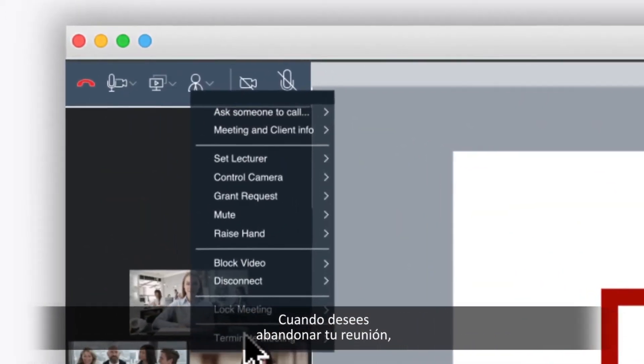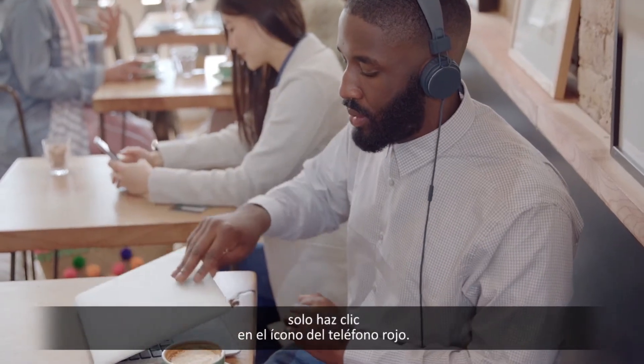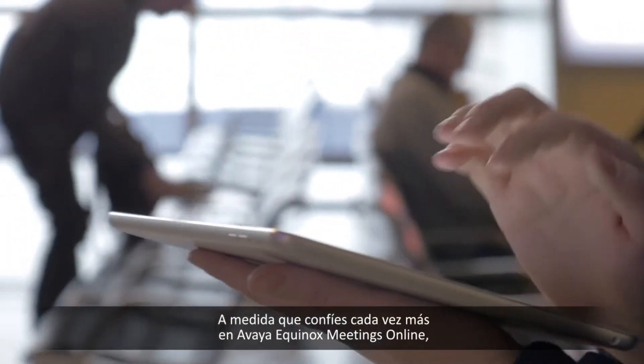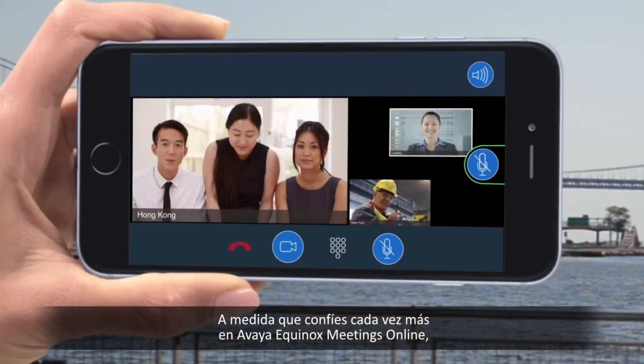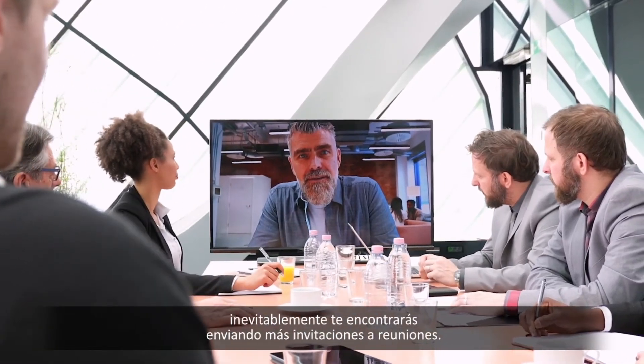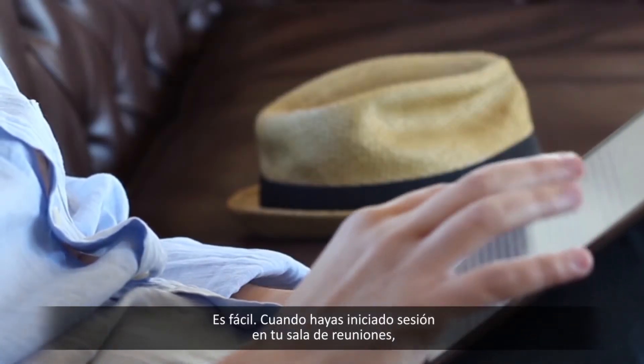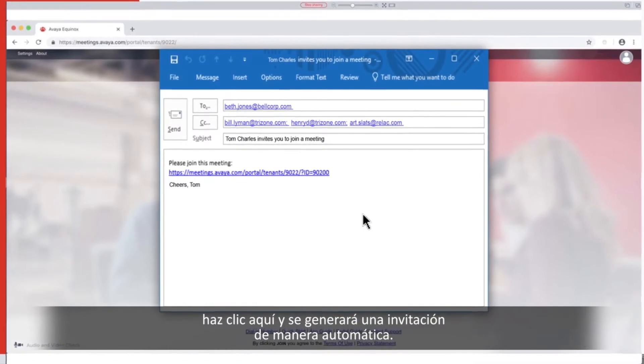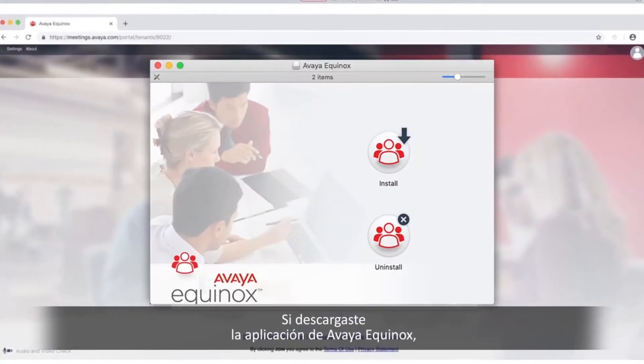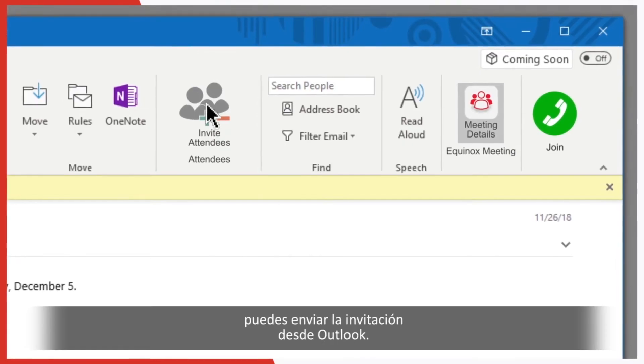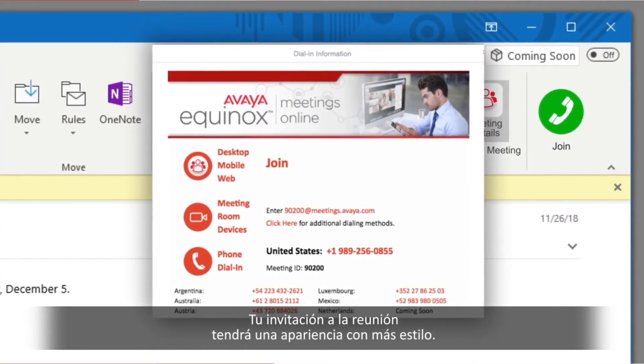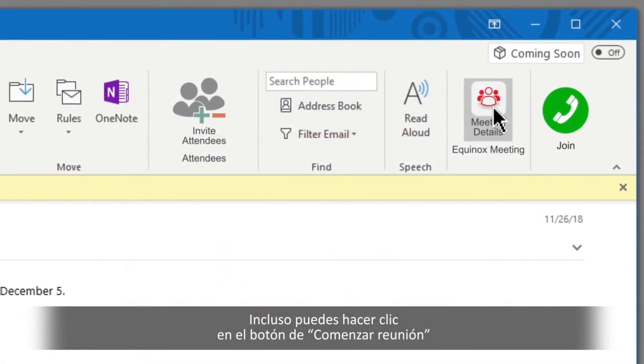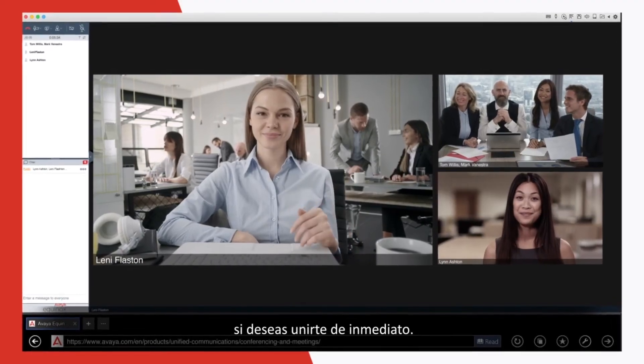When you want to exit your meeting, just click on the red telephone icon. As you rely more and more on Avaya Equinox Meetings Online, you'll inevitably find yourself sending out more meeting invites. It's easy. When logged into your meeting room, click here, and an invite will get automatically generated. If you downloaded the Avaya Equinox app, you can send the invitation from Outlook. Your meeting invite will have a more branded look. You can even click the Start Meeting button if you want to join right away.